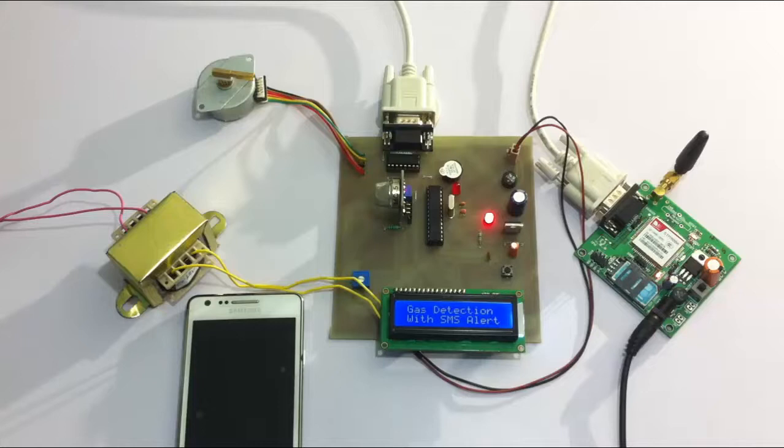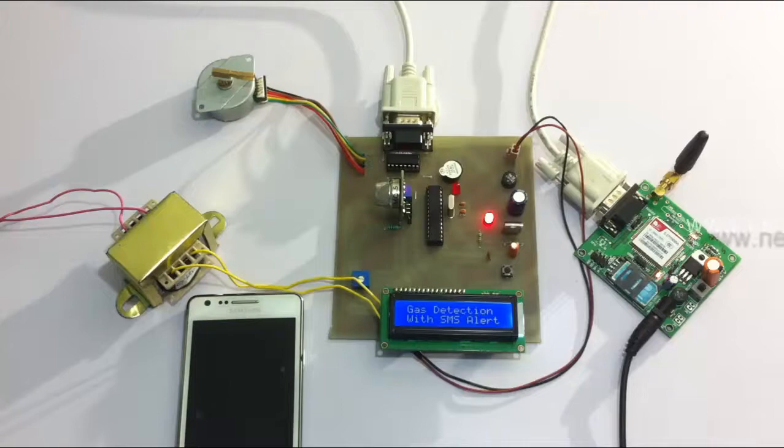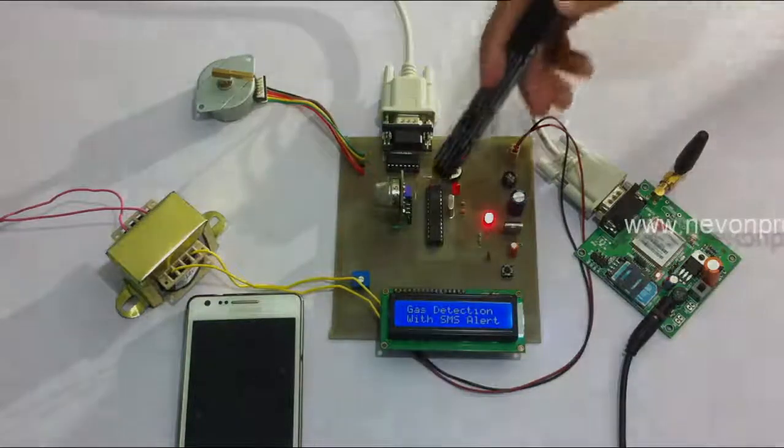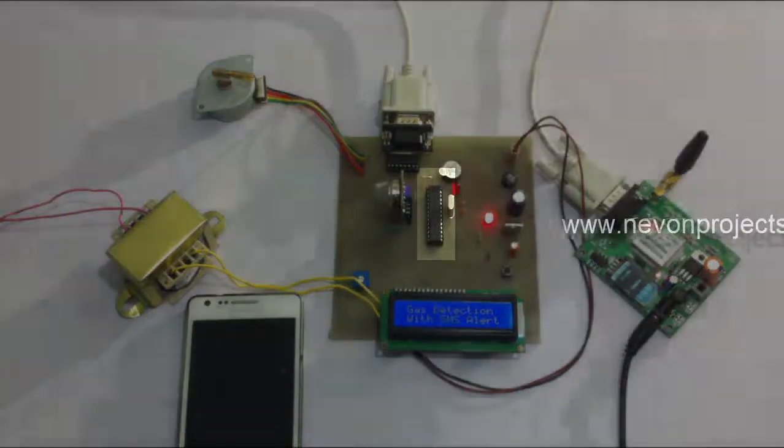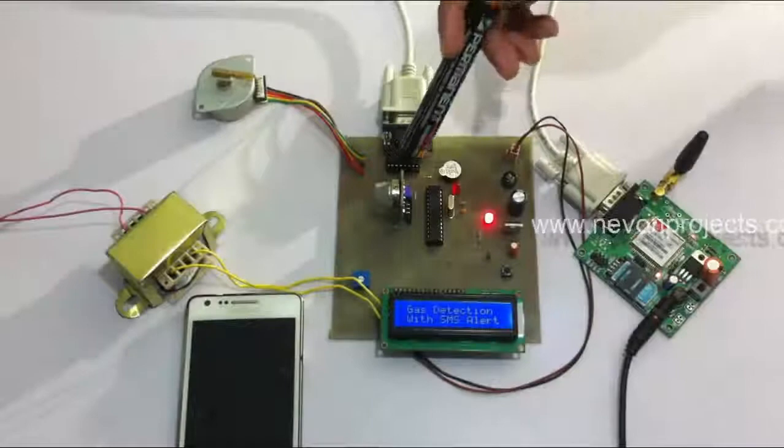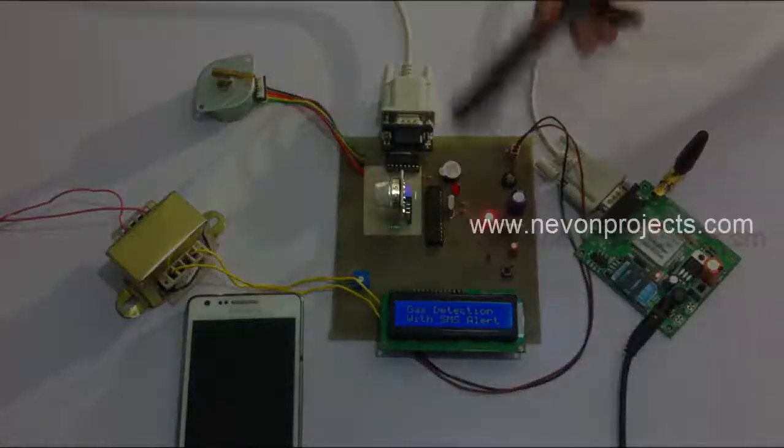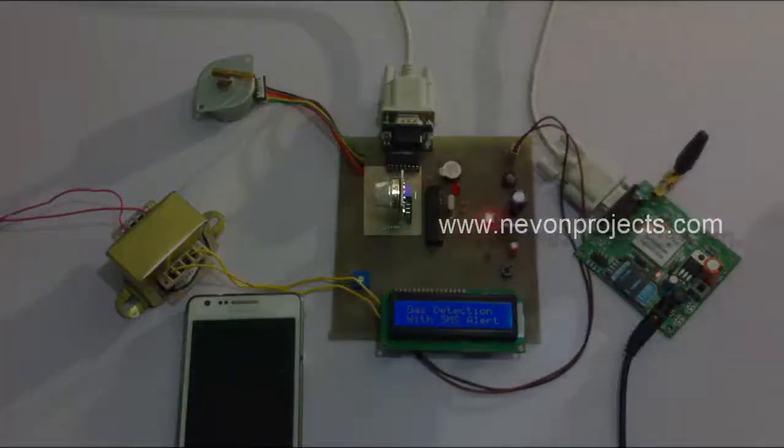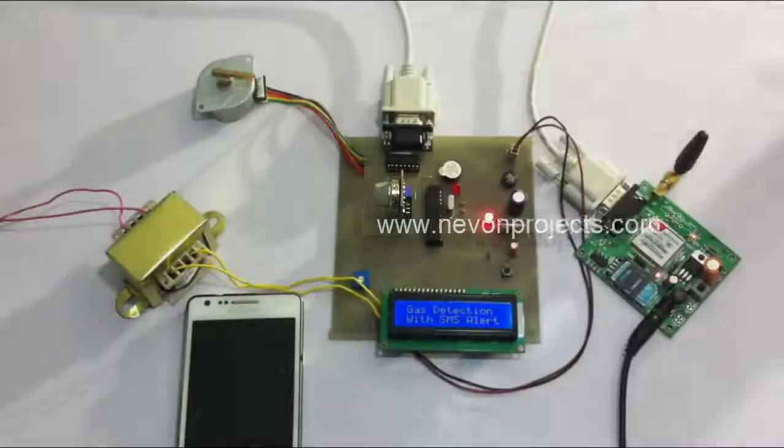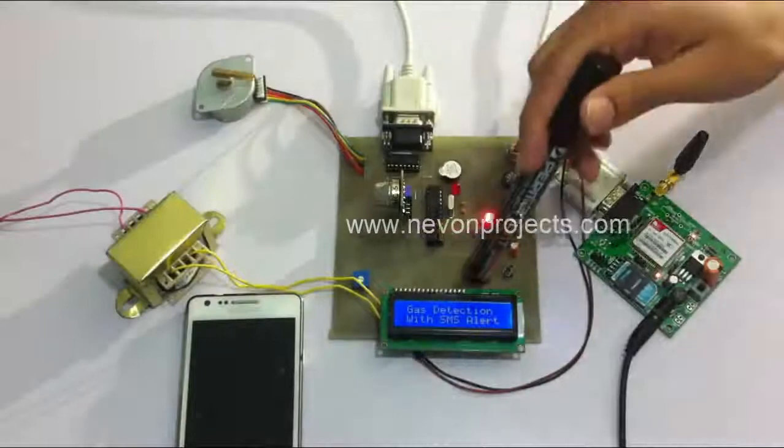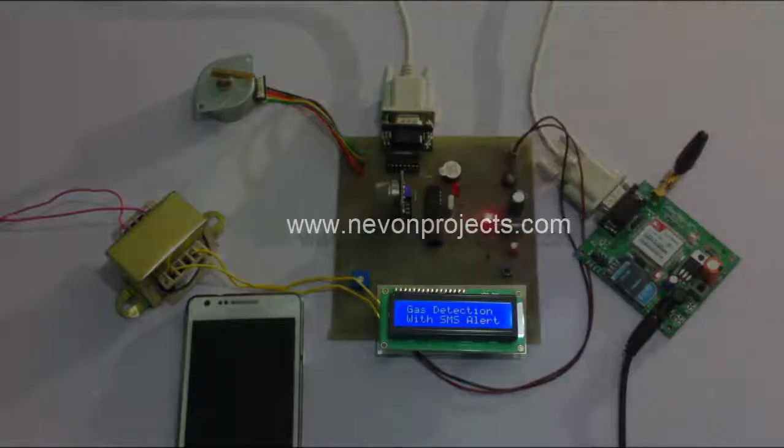For this purpose we use an Atmega family microcontroller. This is interfaced to the gas sensor here to detect gas.